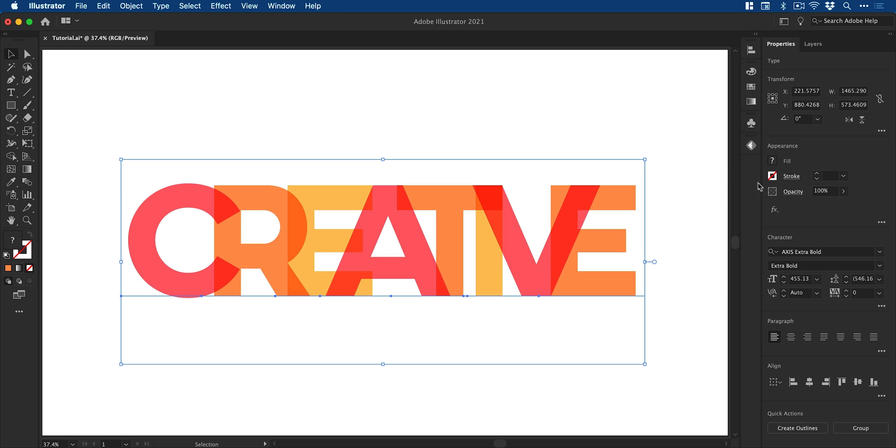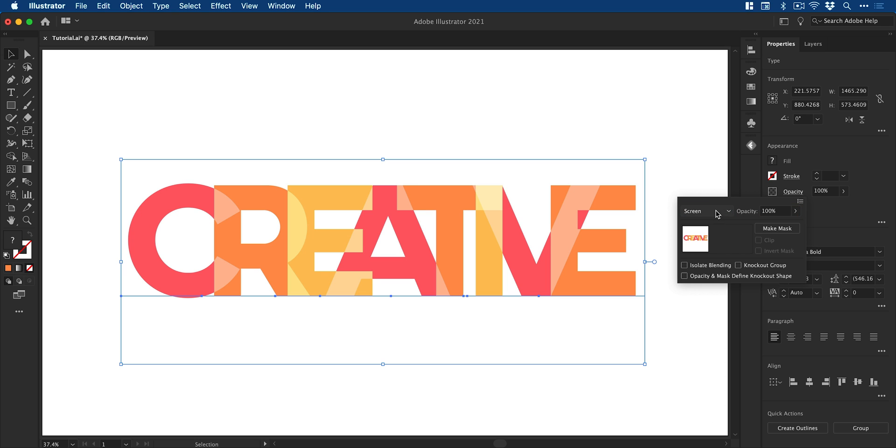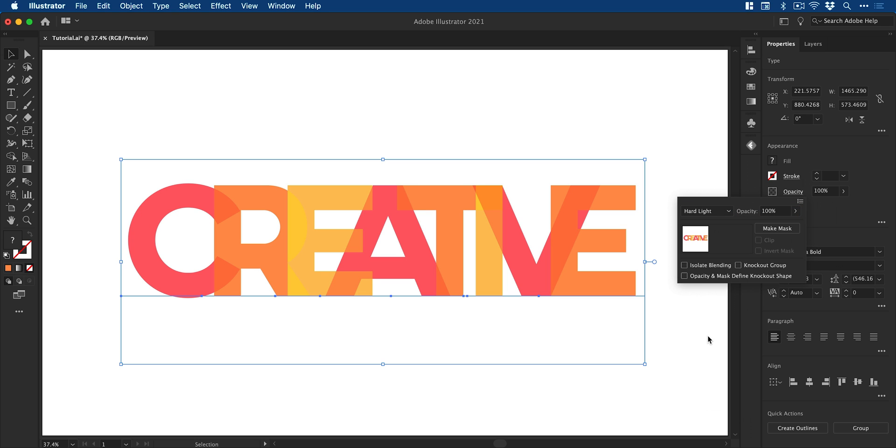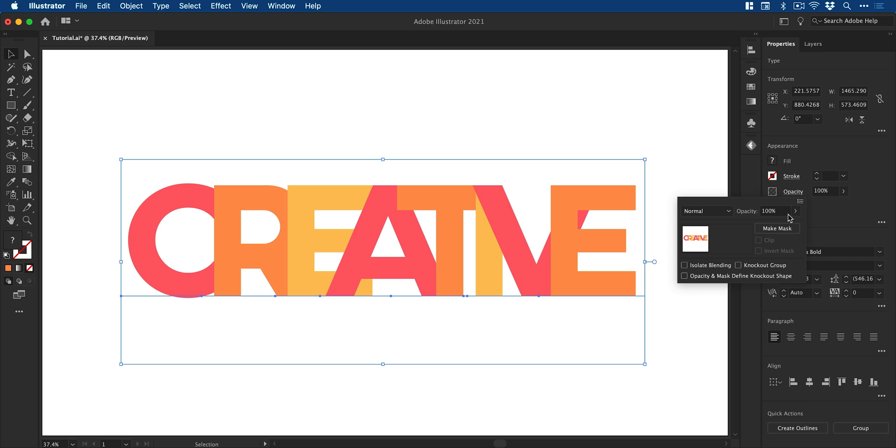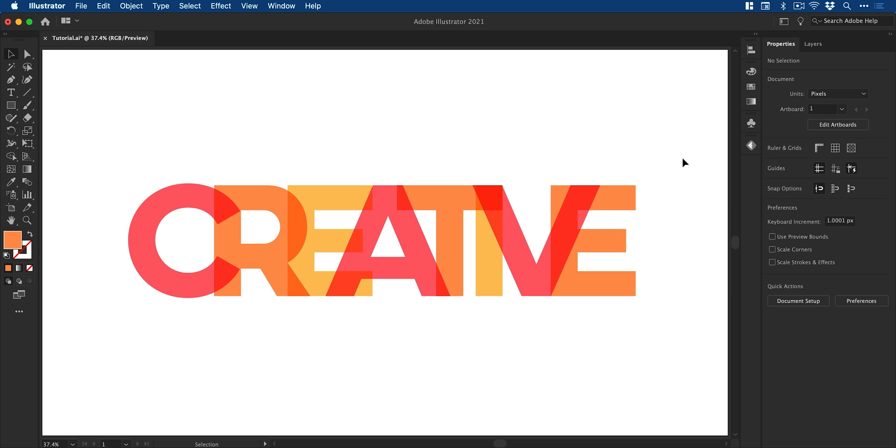Now once you've set this up and you're happy you can go back to the opacity panel and then you can change the blending mode and see different effects change in real time. Something else we can also do is adjust the opacity itself but I think for this design I'm going to leave it at a hundred percent with a multiply blending mode.